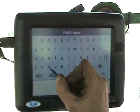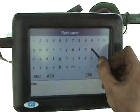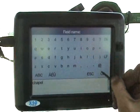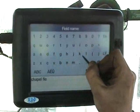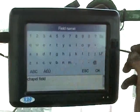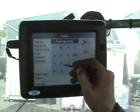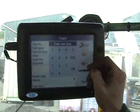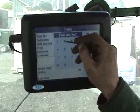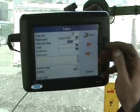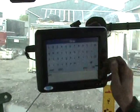Then we'll type in the field area, which is 39.8, and the crop, which is winter wheat — we just put WW.